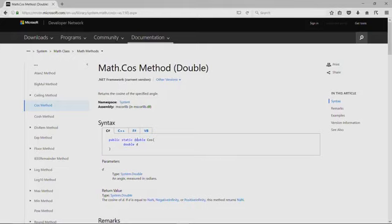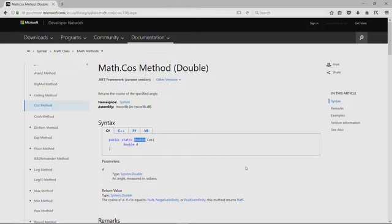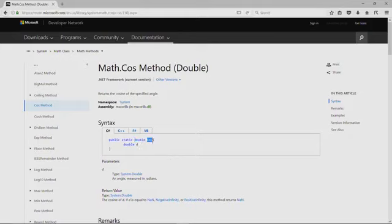The second thing we see is that it actually returns something. And that's good for us, right? We're trying to calculate the cosine of an angle and it returns something to us. And so we need to know that it's going to return a double to us because we're going to store that double somewhere.